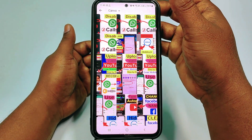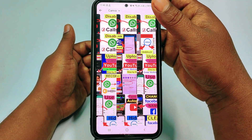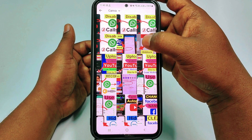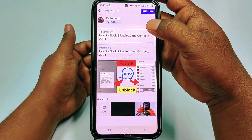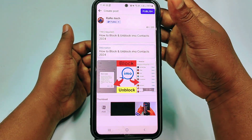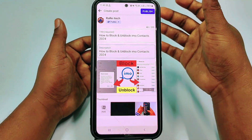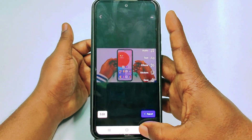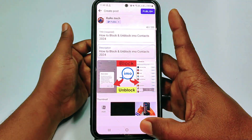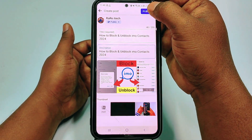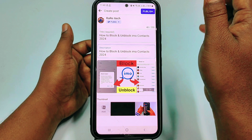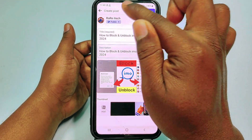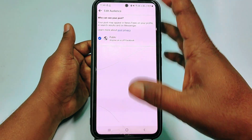I made my thumbnail in Canva, so I'll select it — the block and unblock thumbnail. After selecting the thumbnail and completing all these steps, just click 'Publish'. Before that, make sure the visibility is set to 'Public'.